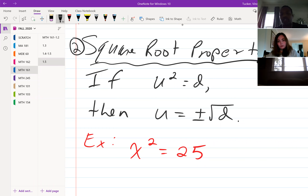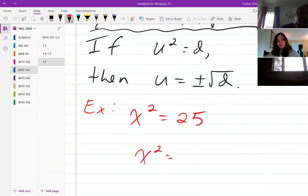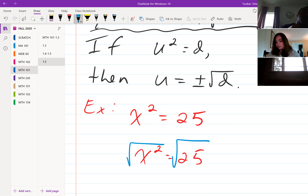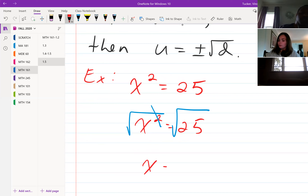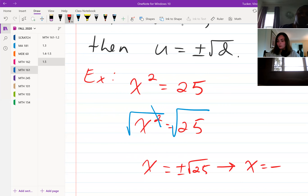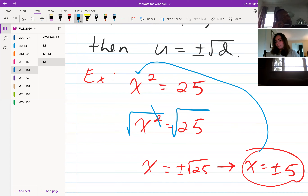If I have x squared equal to 25, my goal is to solve for x — I want to get the square off of x. So I'm going to take the square root of both sides. They cancel on the left, leaving me with just x. On the right I have plus or minus square root of 25, which is plus or minus 5. If you plug back in, 5 squared is 25 and negative 5 squared is also 25, which is why you account for both plus and minus.